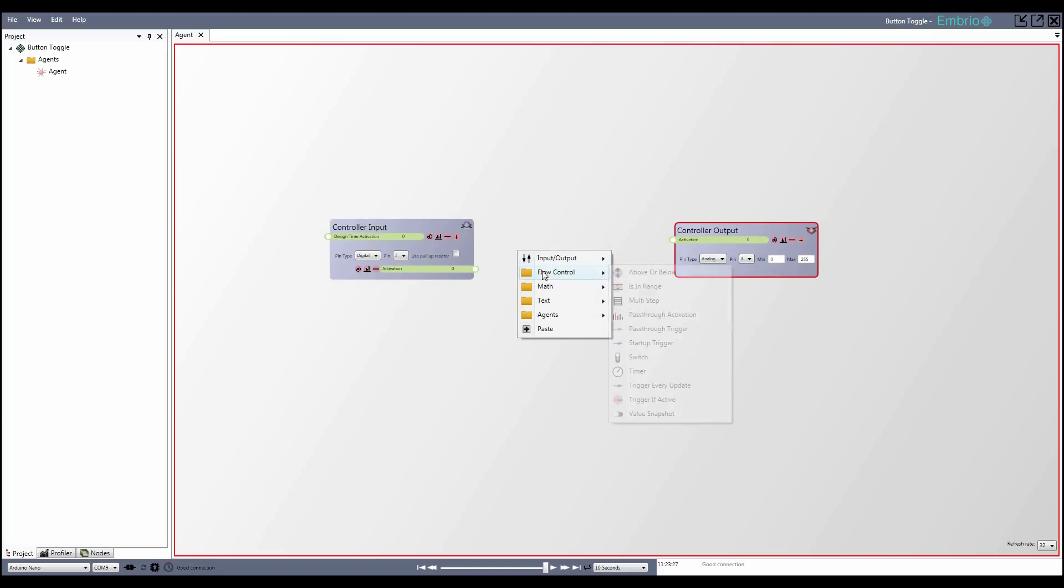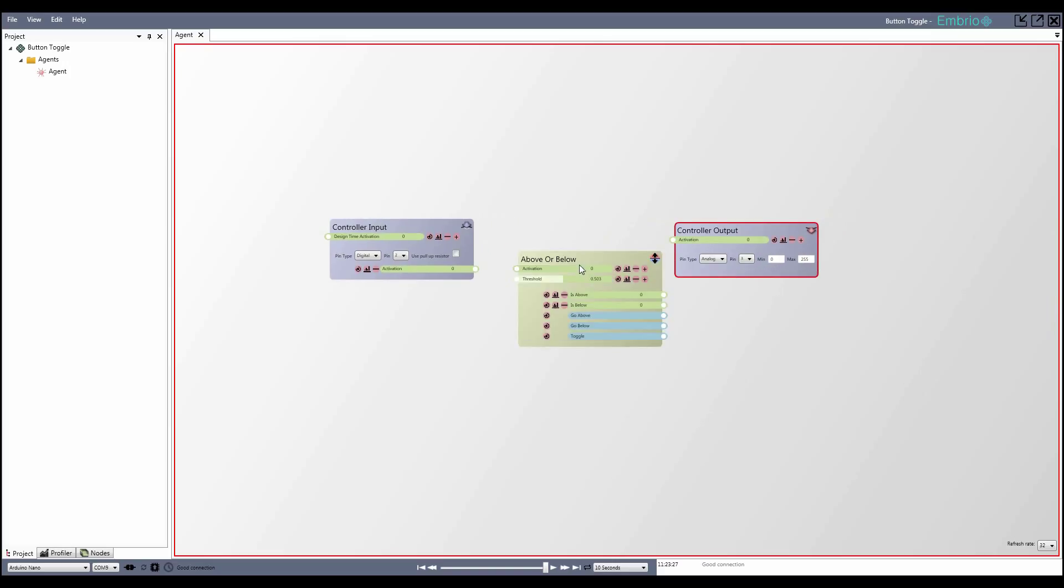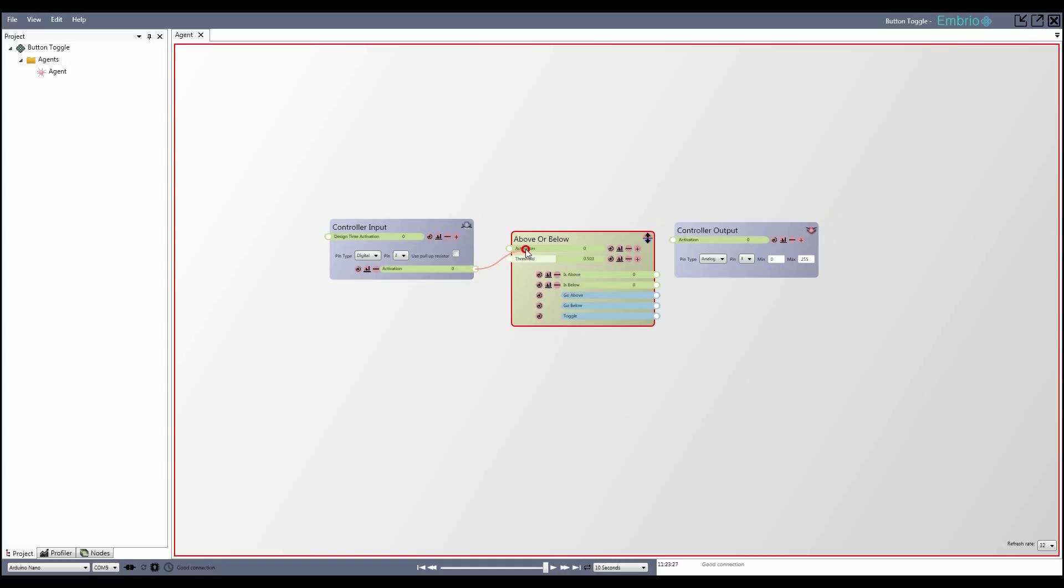To get a trigger from the button input value, I disconnect it from the output node and add an above or below node from the flow control menu. I attach the button activation, and now when I press the button and the activation goes from 0 to 1, the go above trigger fires.